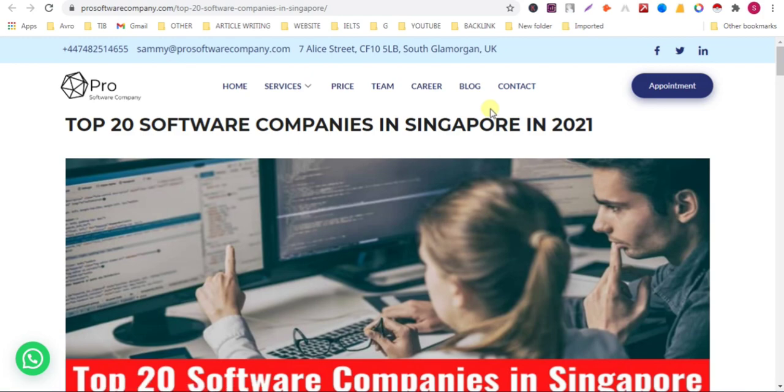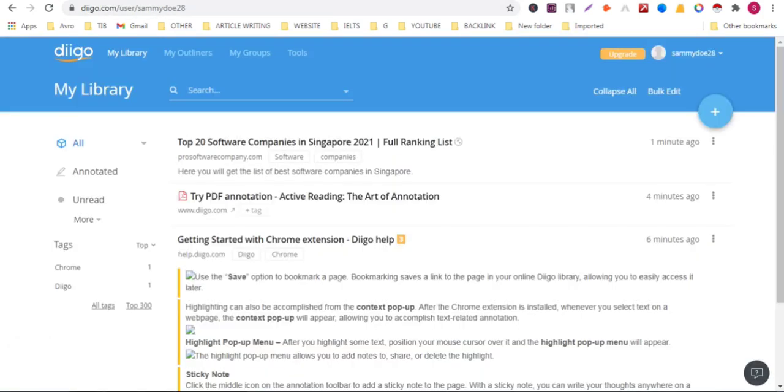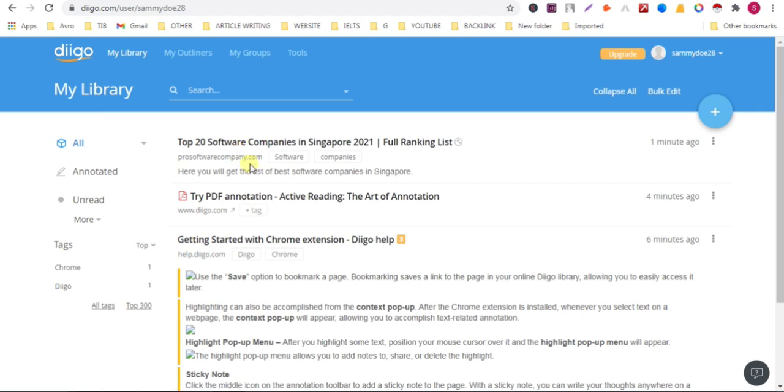This way you can add a backlink on this website. You can add many backlinks on this website. Just follow these steps.